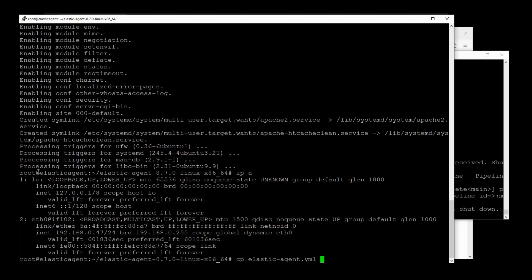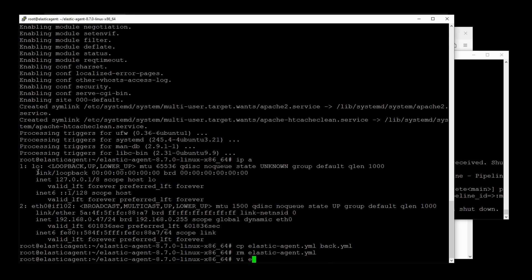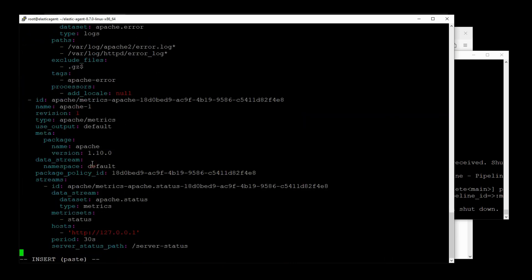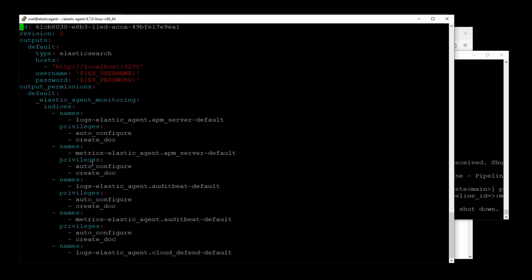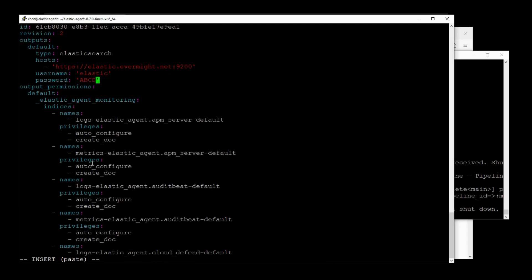I'm going to make a backup of my old Elastic Agent YAML file. And now I'll make a new one. And I'll just paste from my clipboard. And here it is. So the only thing I really need to change here is my connection to Elastic. So let me just put in the correct URL and my credentials. That should be it.